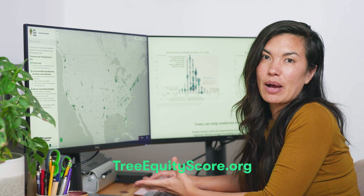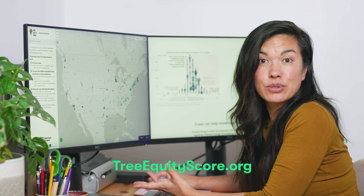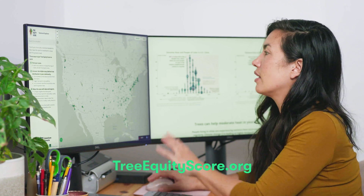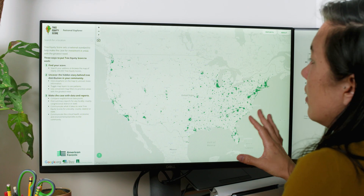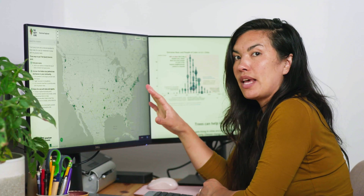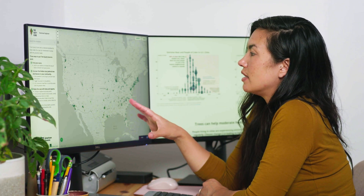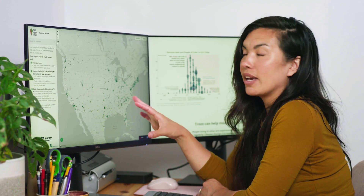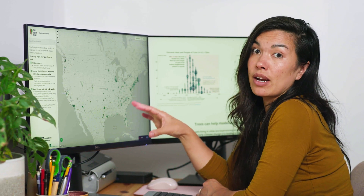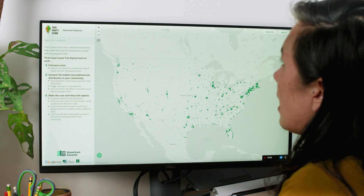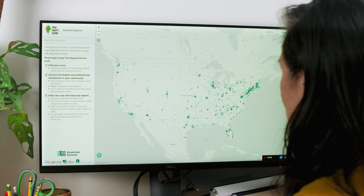You can visit the TreeEquity Score application at TreeEquityScore.org. This is what you'll see when you first get into the application. Shaded in green are all urban areas in the United States — over 80% of the U.S. population lives in these shaded areas. That's over 260 million people who can find their score for their neighborhood. To get started, type a location into the map.